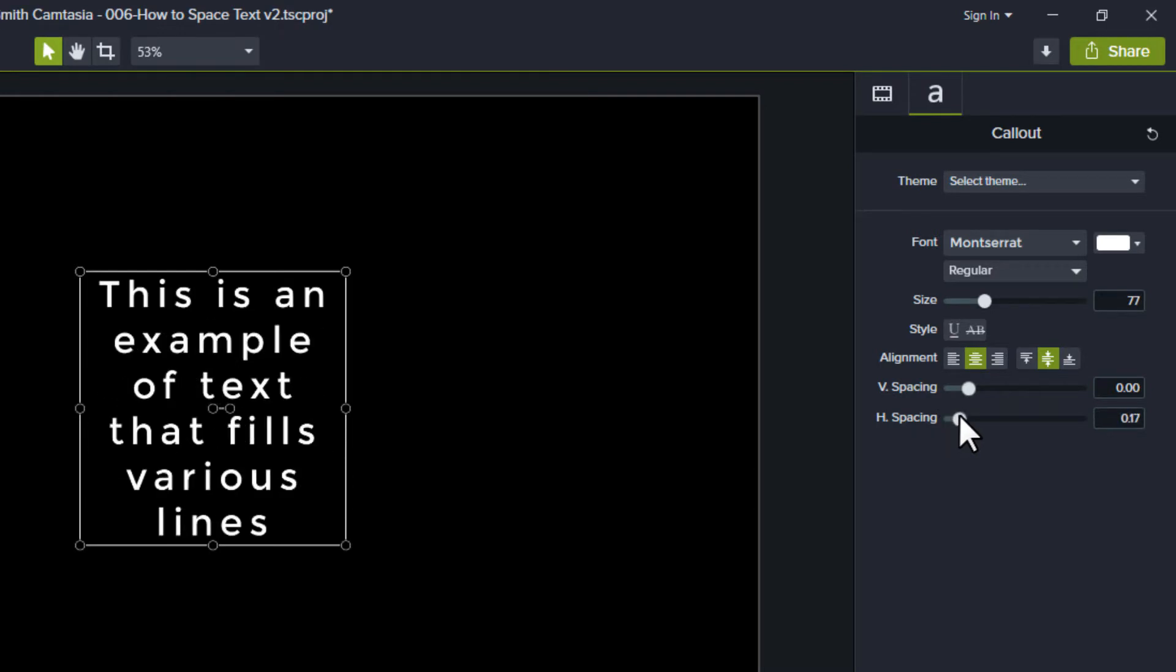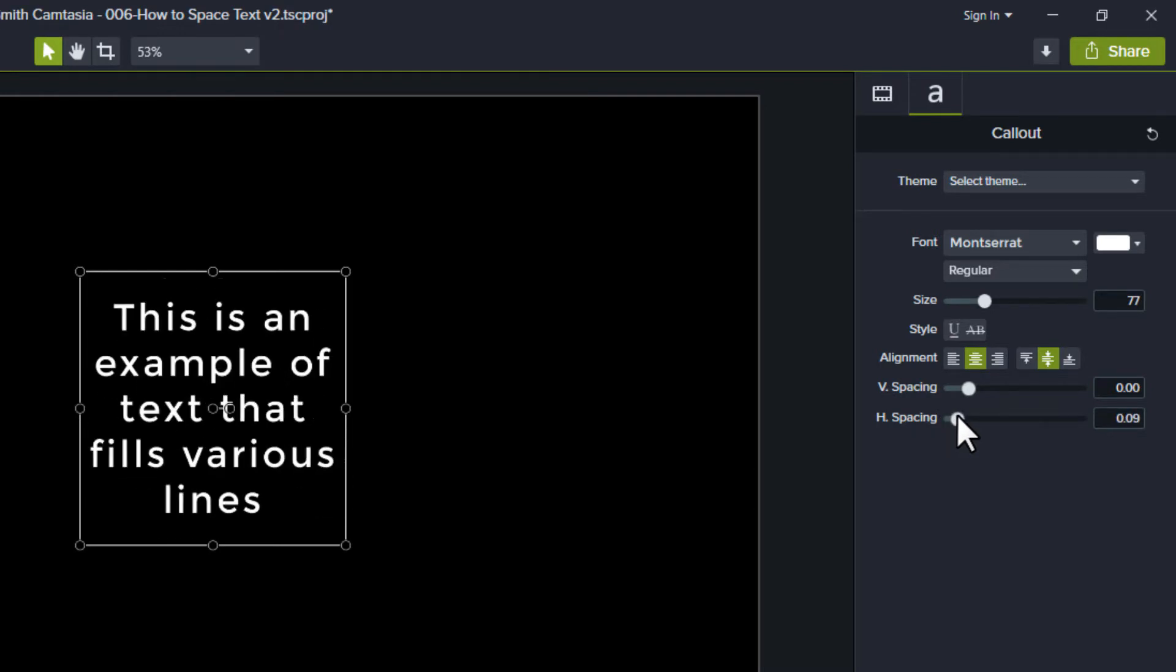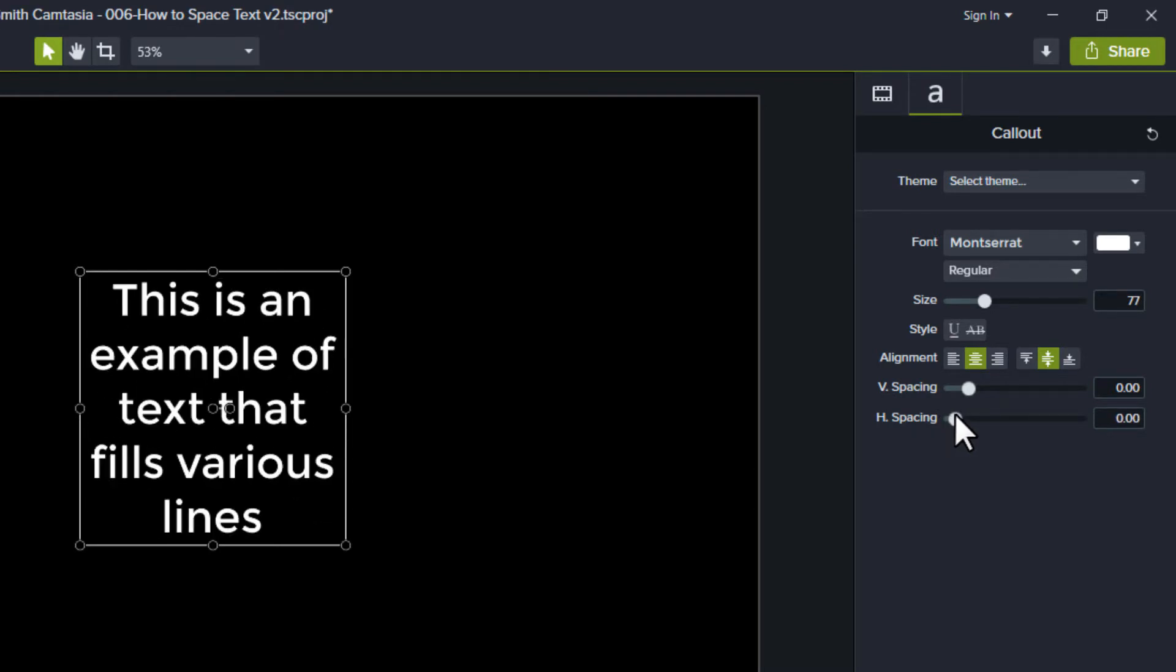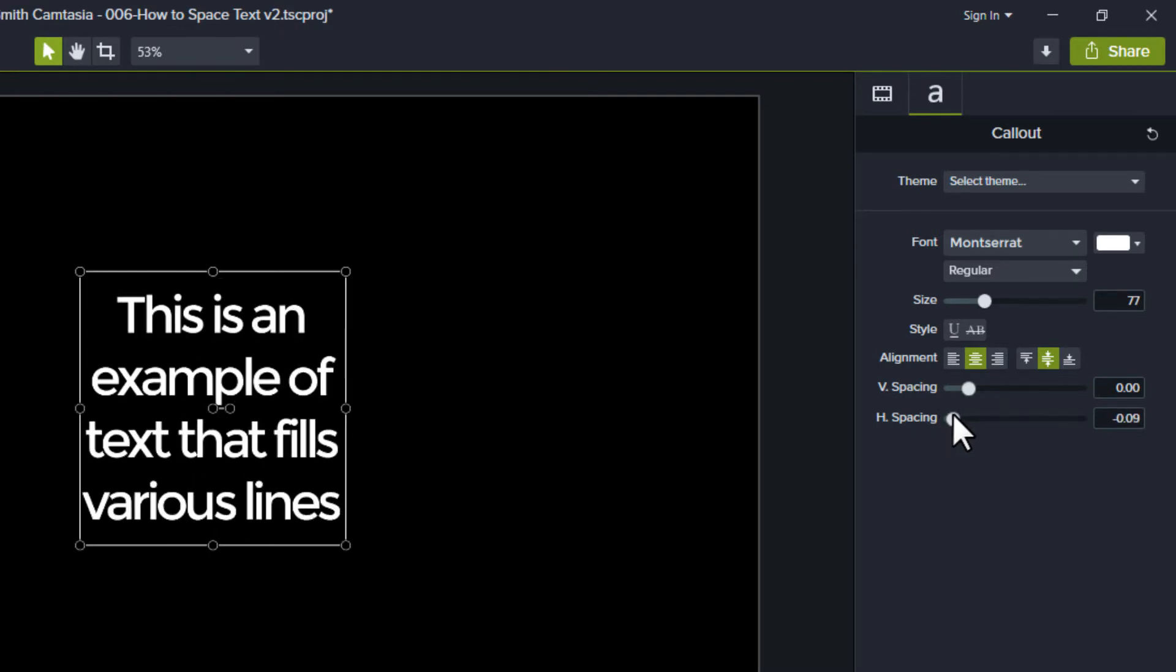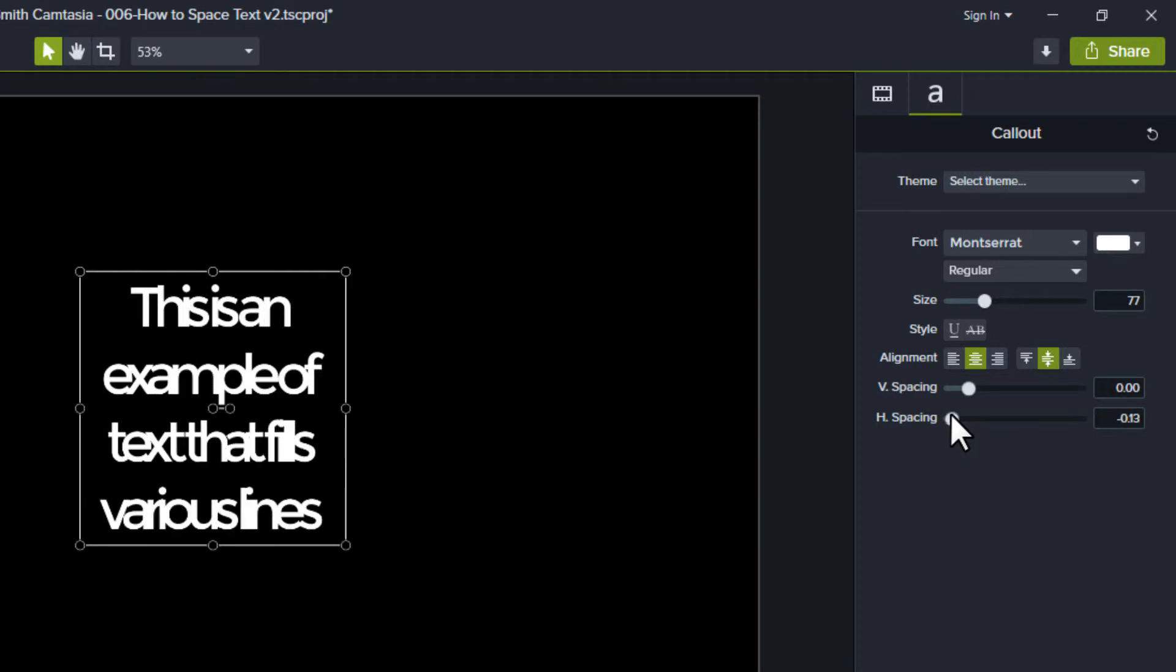You can also use negative numbers here. With negative numbers, you're getting the text closer together than it would normally be.